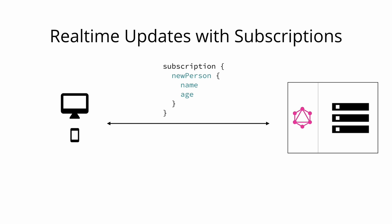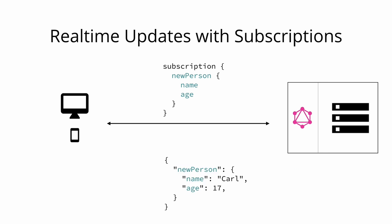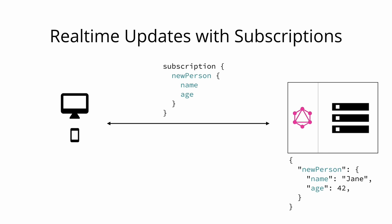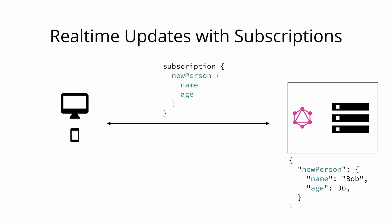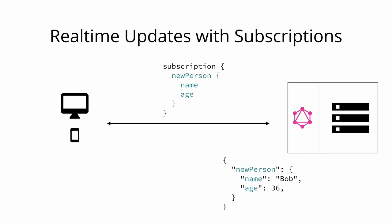Let's assume there are three persons that are created by other clients while the subscription is active. The server would then for each of these persons push the corresponding data to the subscribed client.